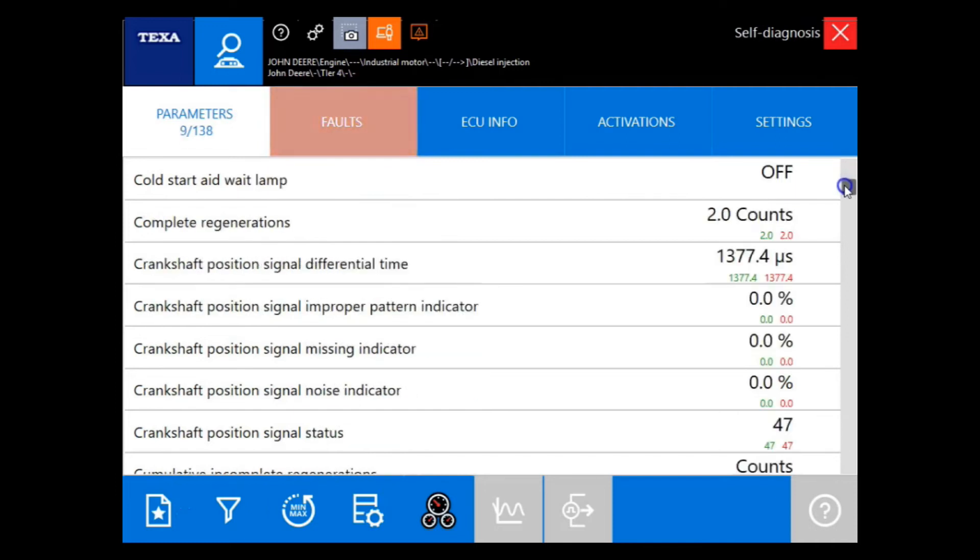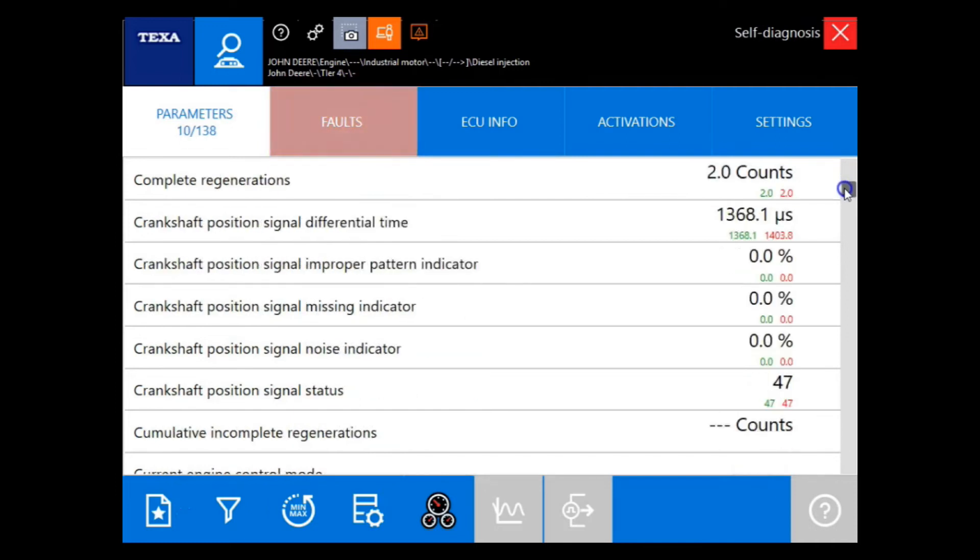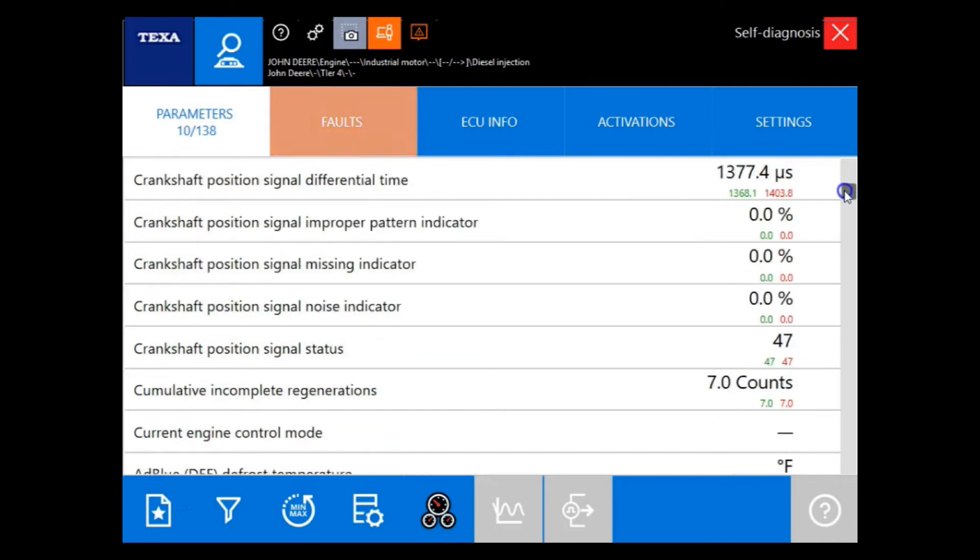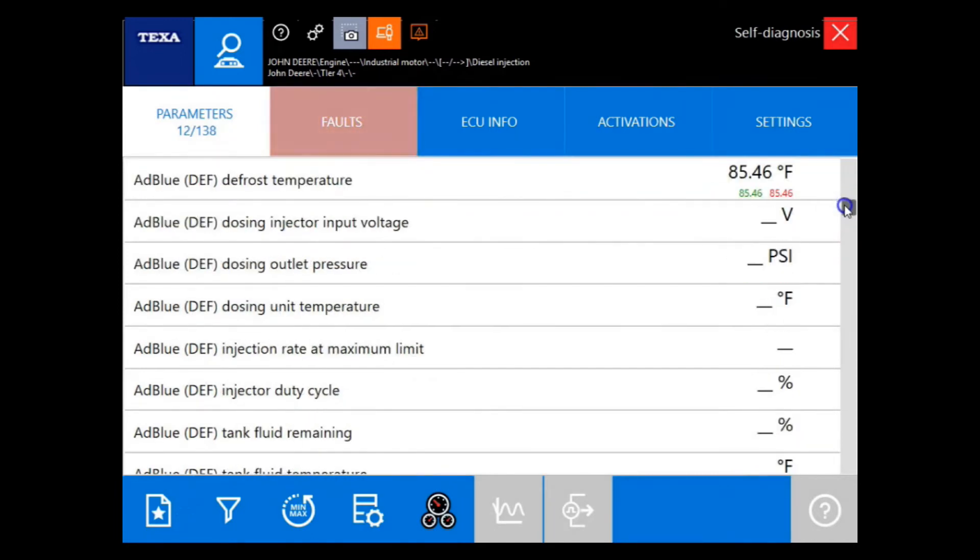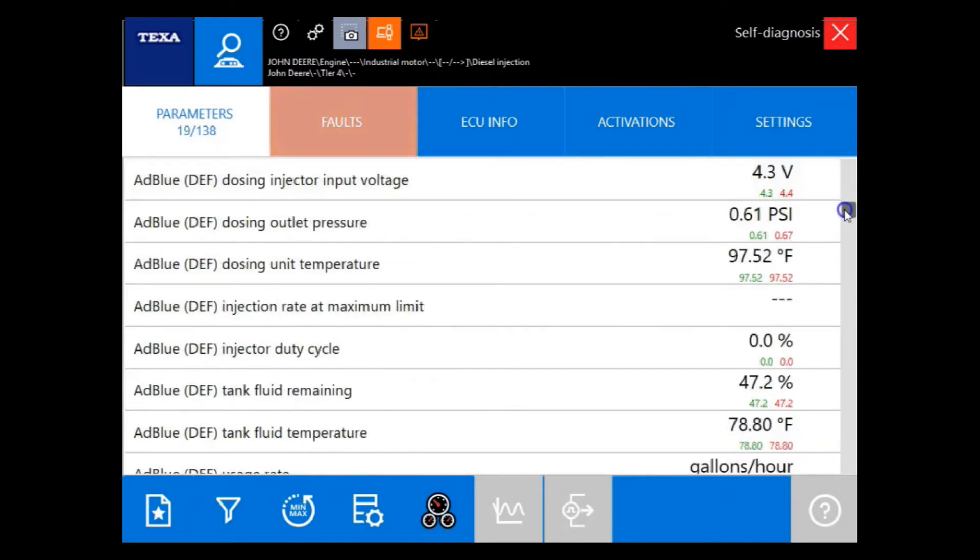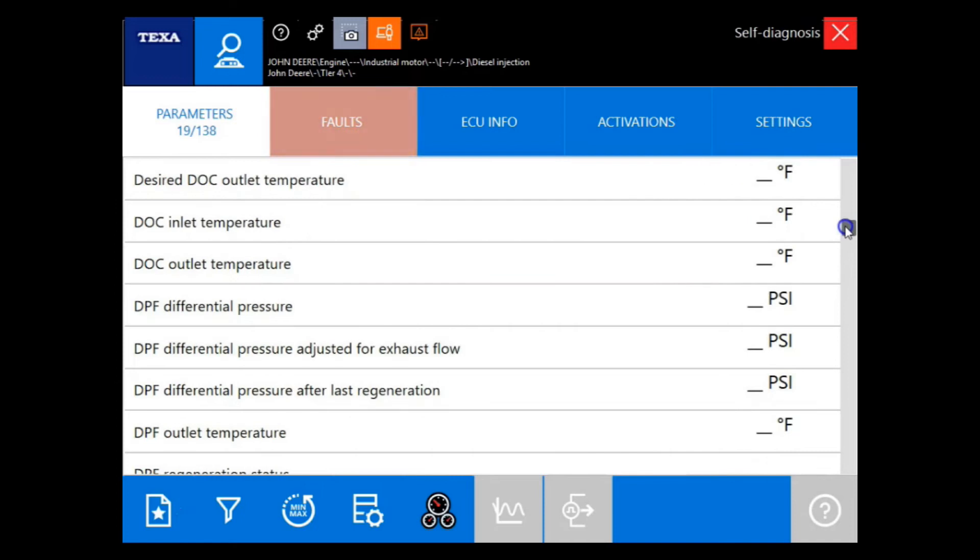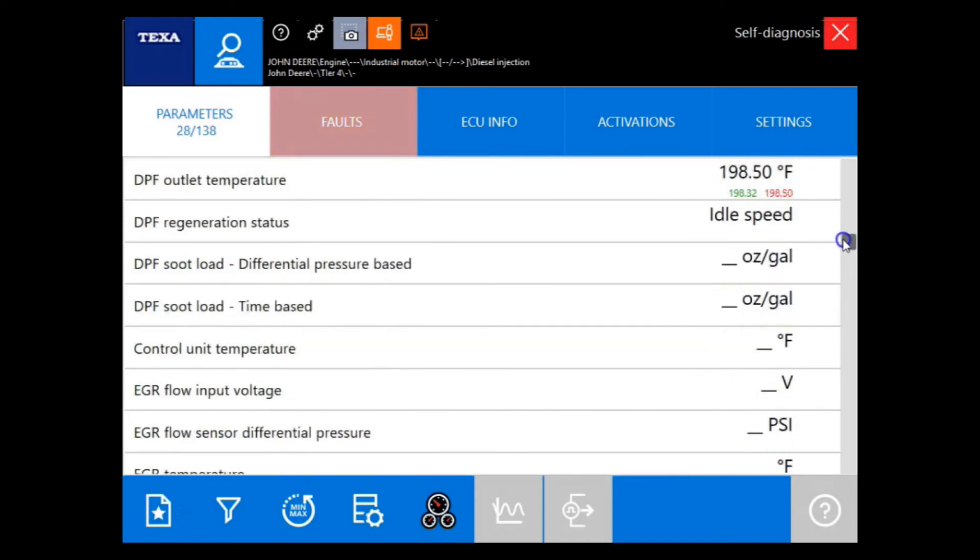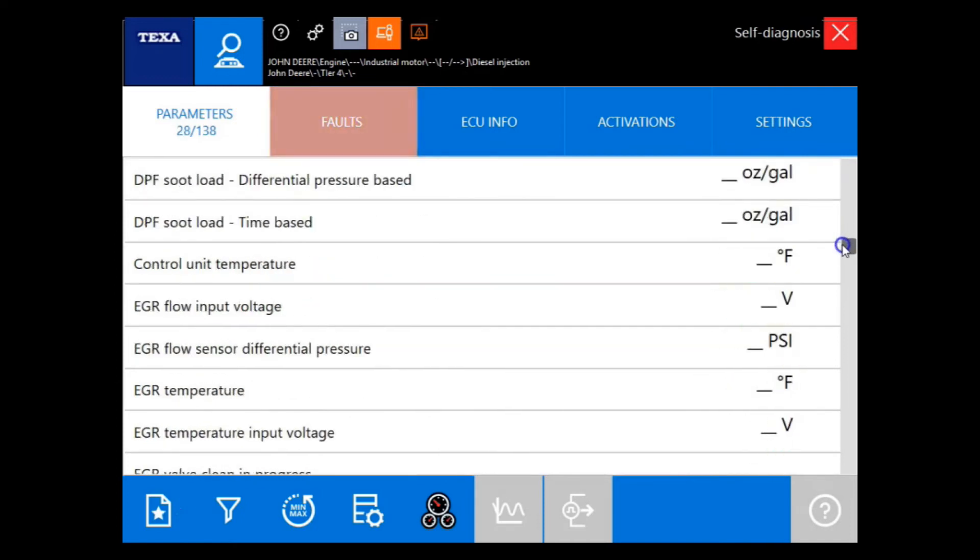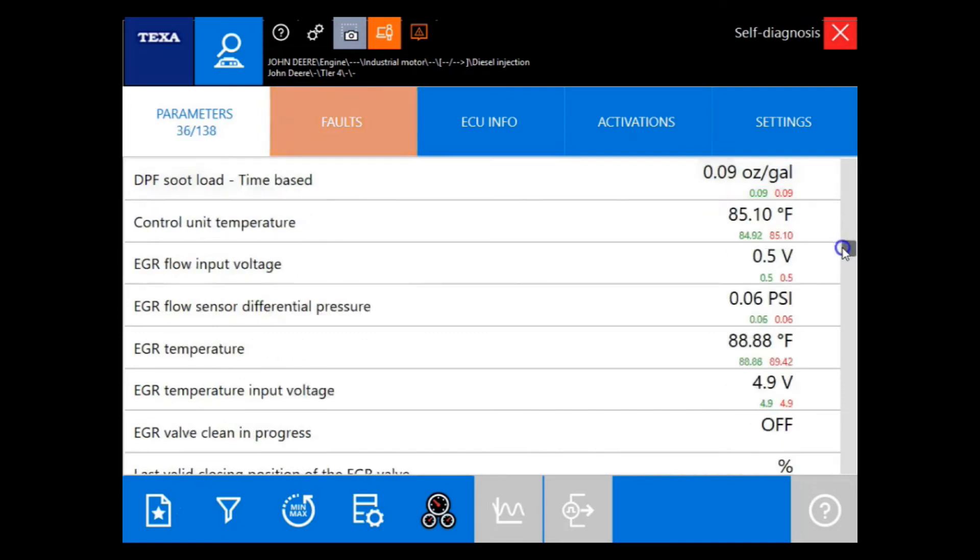So anytime you have problems finding a model, or if you don't find complete information on an ECU when selecting a specific model, then you can always go in through the industrial engines and check that way. We'll just keep going through some of these options and lists and show you some of the data that's available in industrial engines.